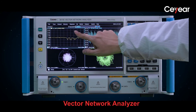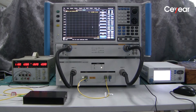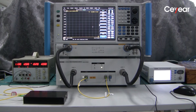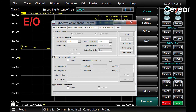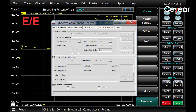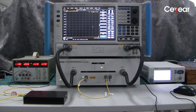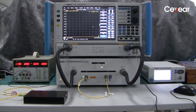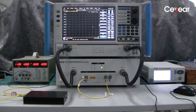Benefiting from the high-performance vector network analyzer, the light wave component analyzer, short for LCA, features EO, OE, OO, and EE working modes. It also has a built-in optical power meter. Today, I will show you how to test optical components.